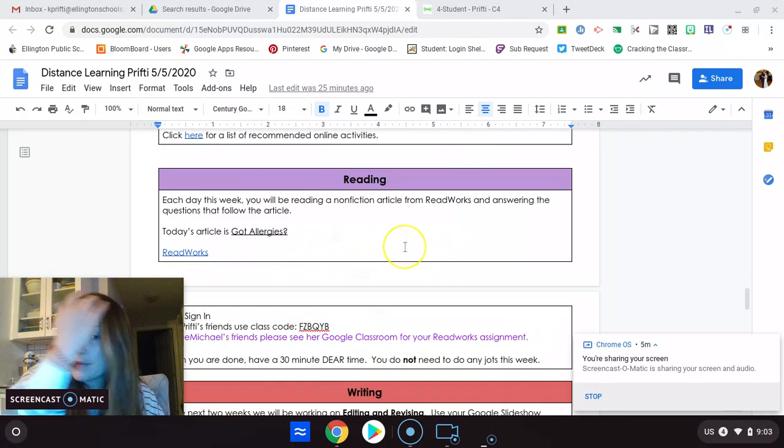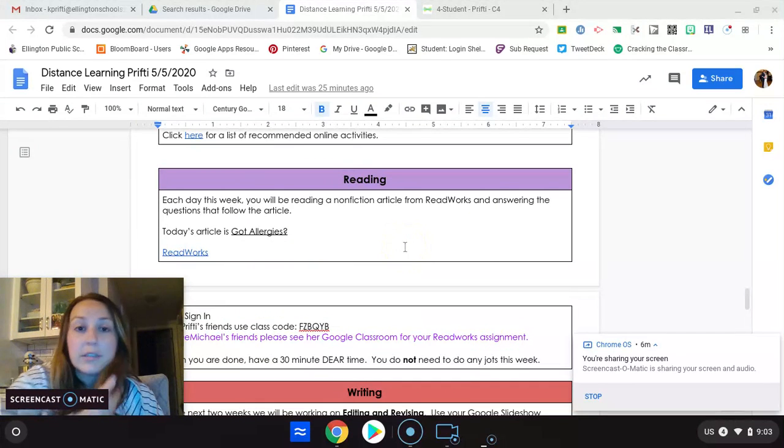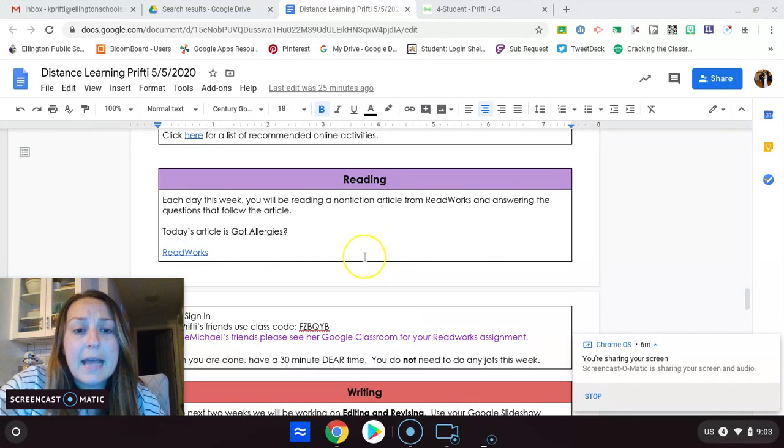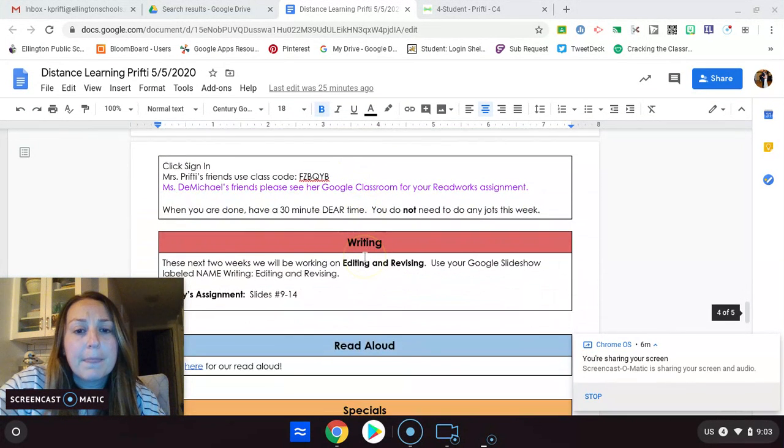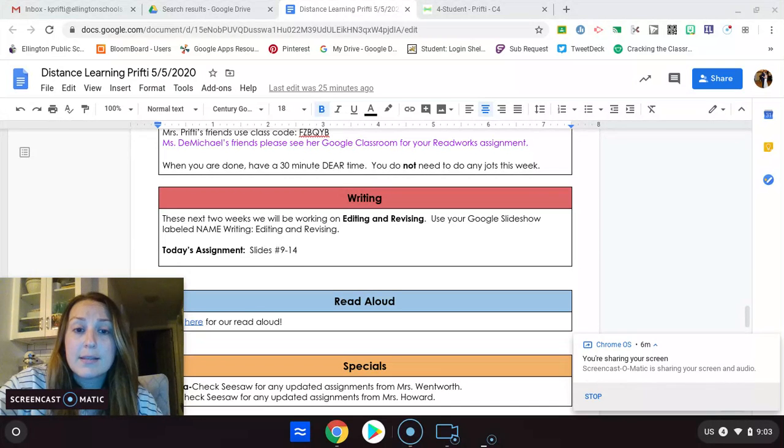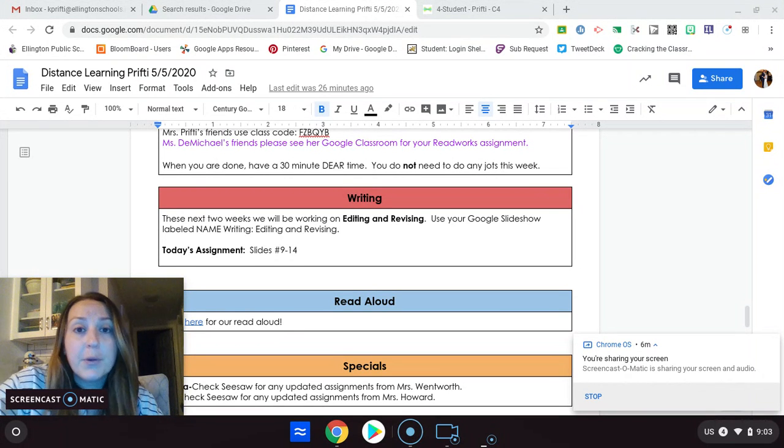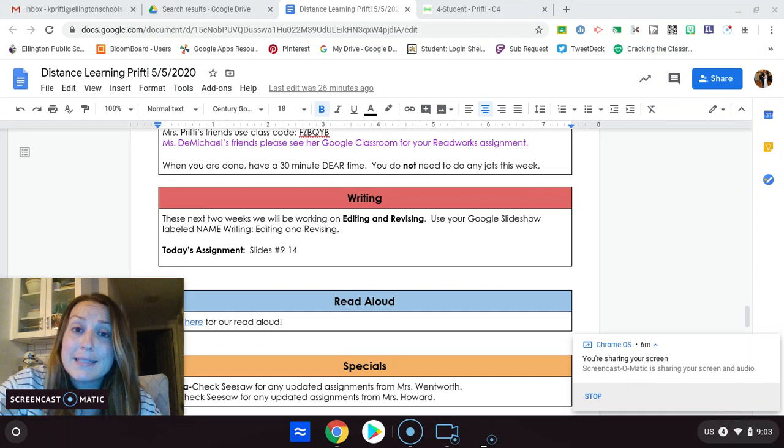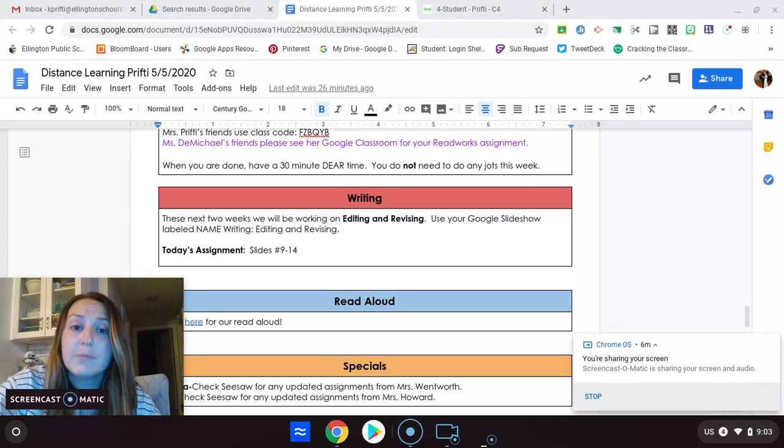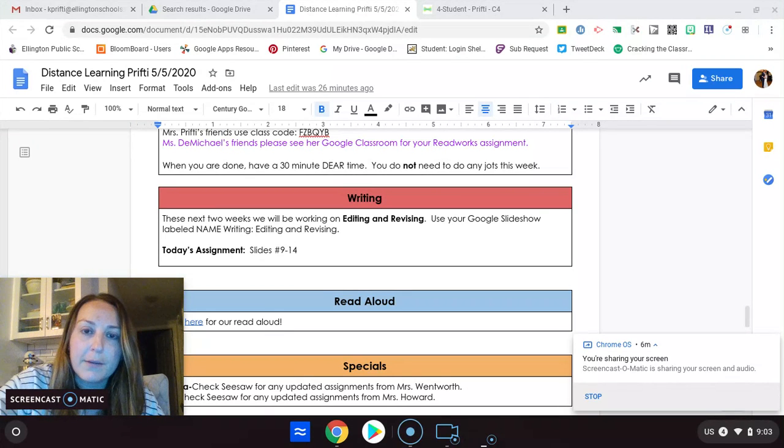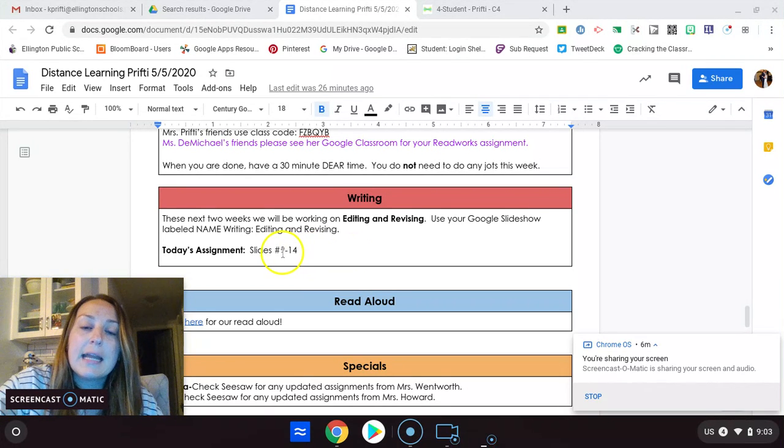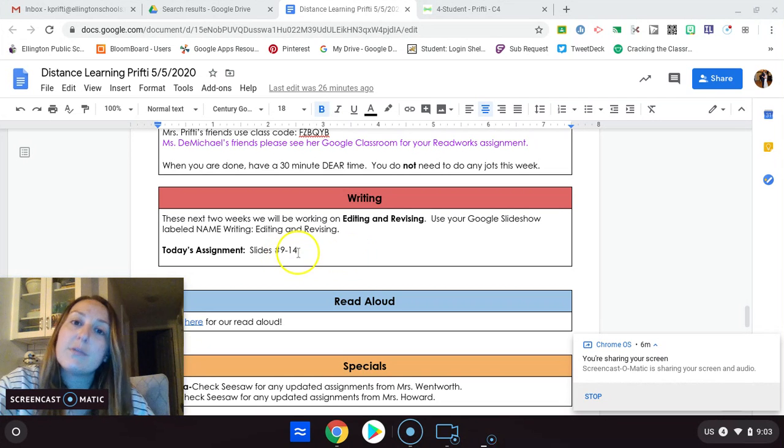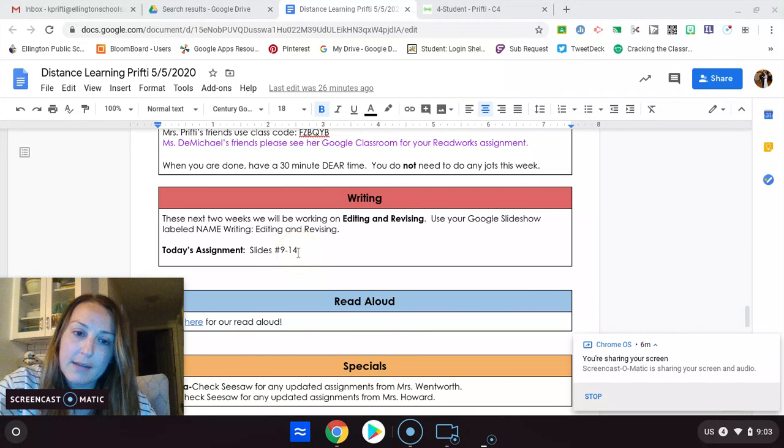Reading, you have an article called Gut Allergies. So you're going to make sure you're working on that. Writing is what we talked about. It's that slideshow. If you don't have it, you didn't do it yesterday, go back to Monday's Distance Learning on Google Classroom. Open it, go to Writing, File, make a copy, and then you can work on it from there. So you have slides 9, 10, 11, 12, 13, and 14 today.